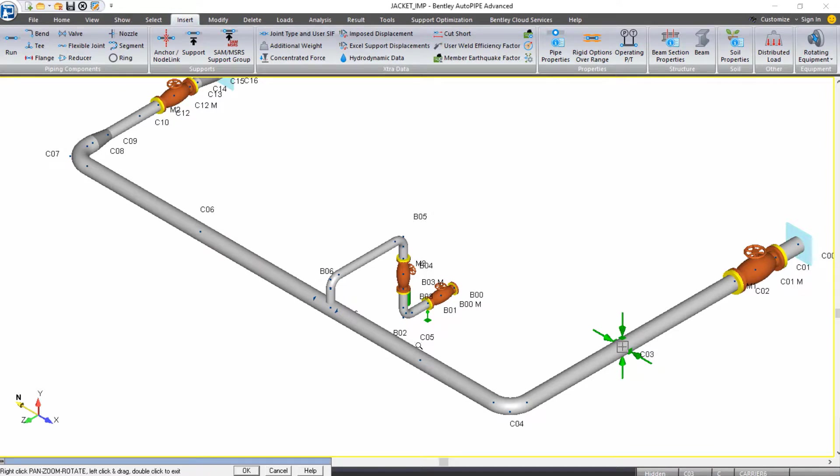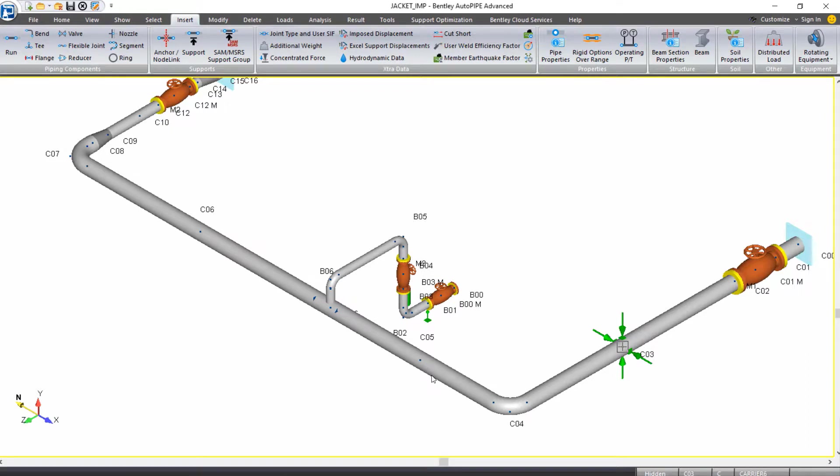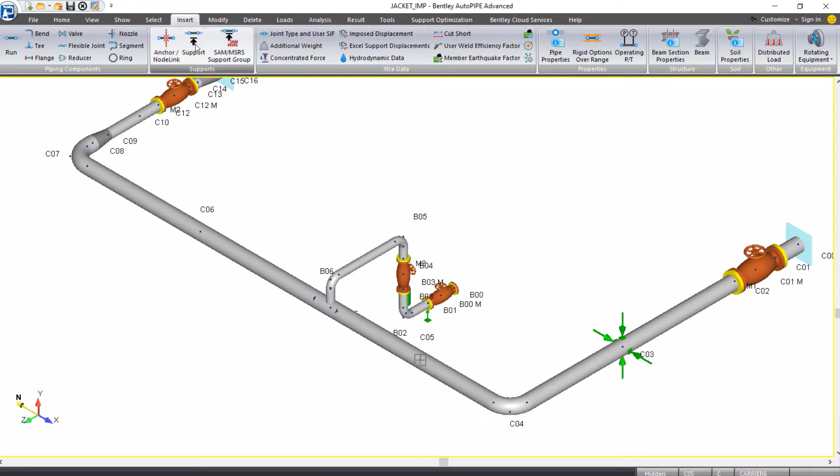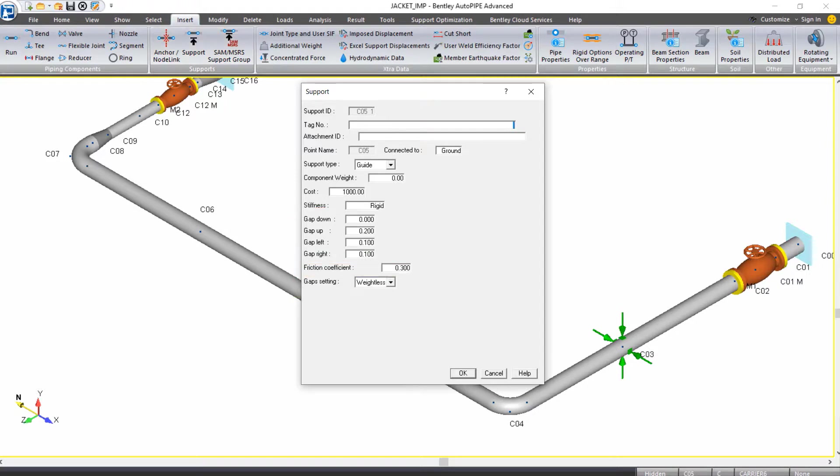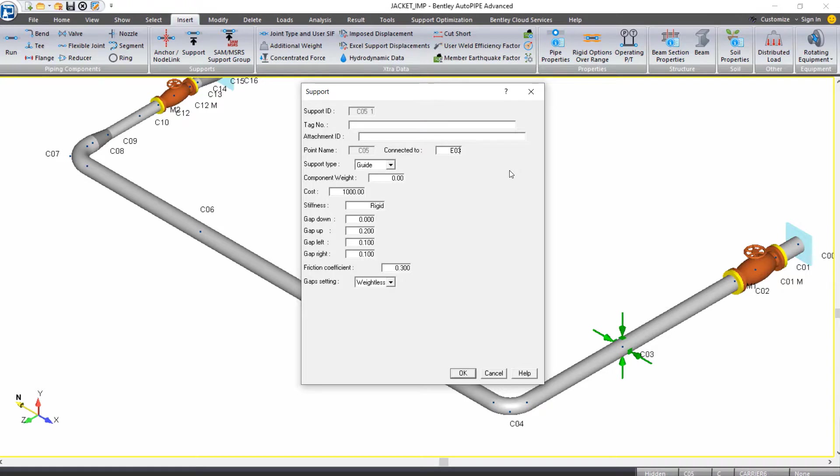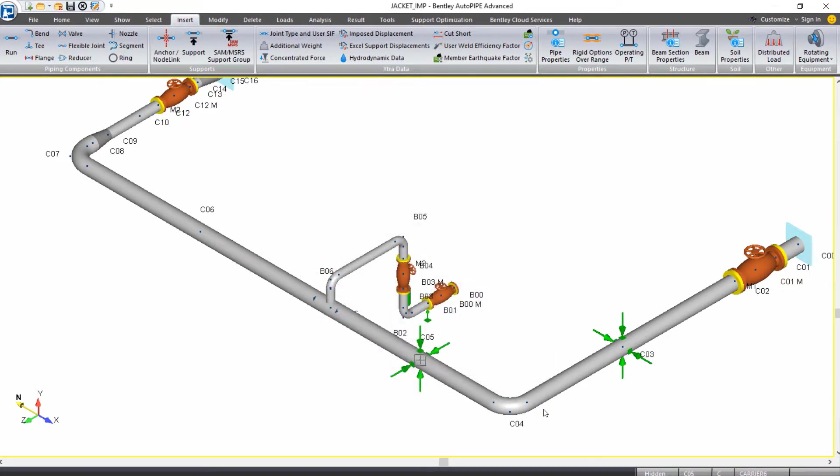We're going to do the same thing at points C5, C6, and C10. Same support and support settings, just connecting to a different jacket point. I'll select C5 as my active point. I'll come to insert support. All of the settings of gaps and friction are still applied, and we just need to change the connected to point. This will be connected to E3. We can click OK.